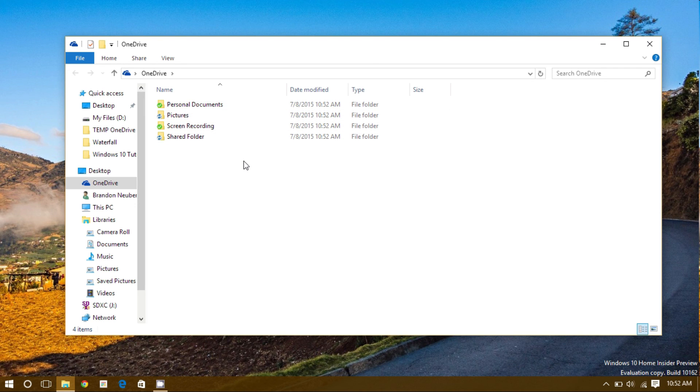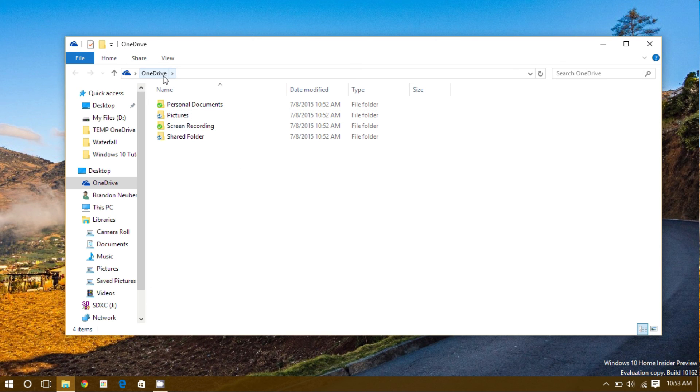In the future, if I would like to access something on any device, I simply need to save it in the OneDrive directory on this computer, and it will be made available to me.